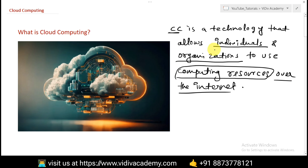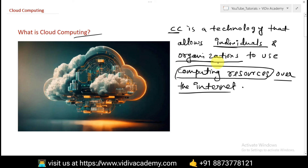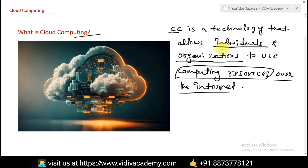Cloud computing isn't just for organizations — individuals can also use it. It doesn't matter whether an organization has 10, 100, or 1000 employees; they can opt for cloud computing. It's simply a technology that allows individuals and organizations to use computing resources over the internet.